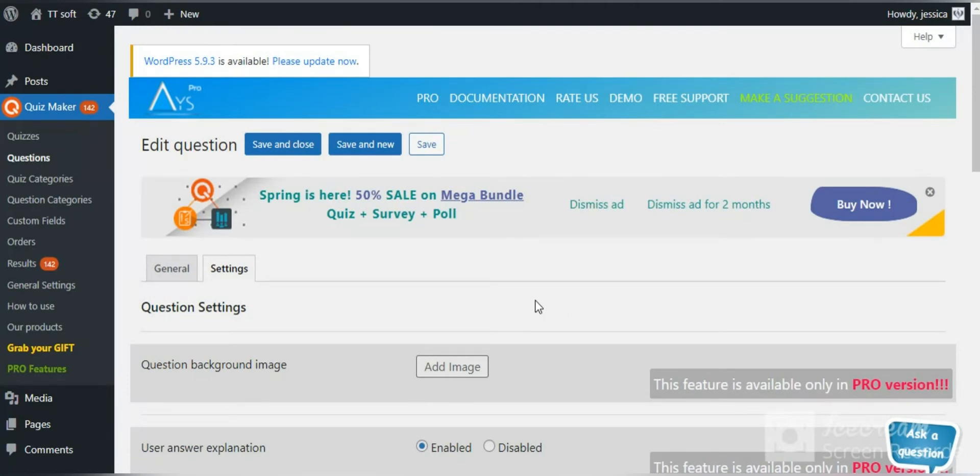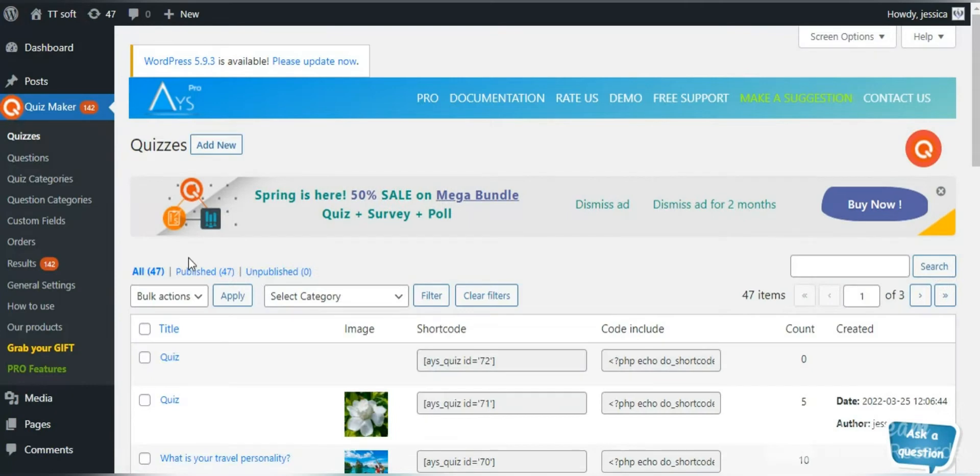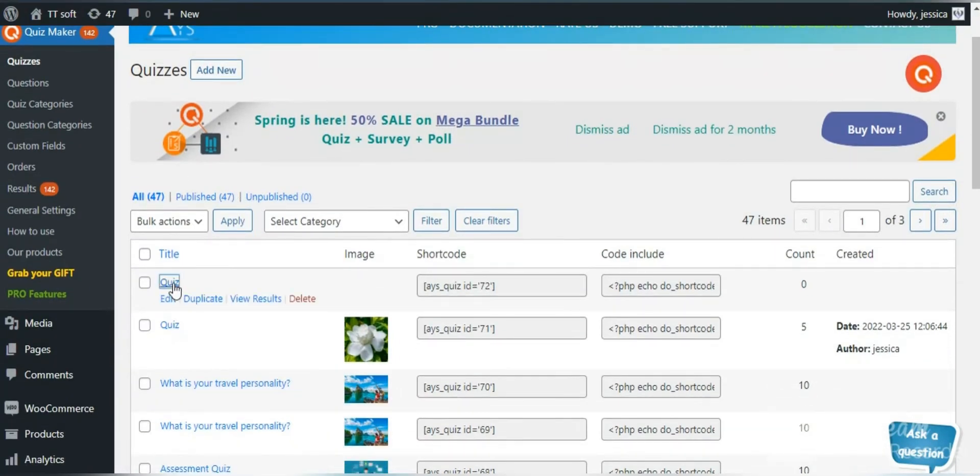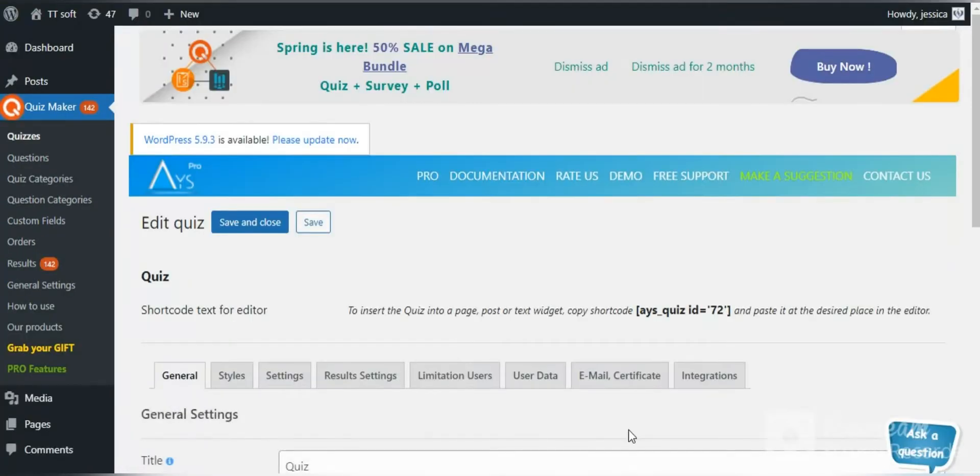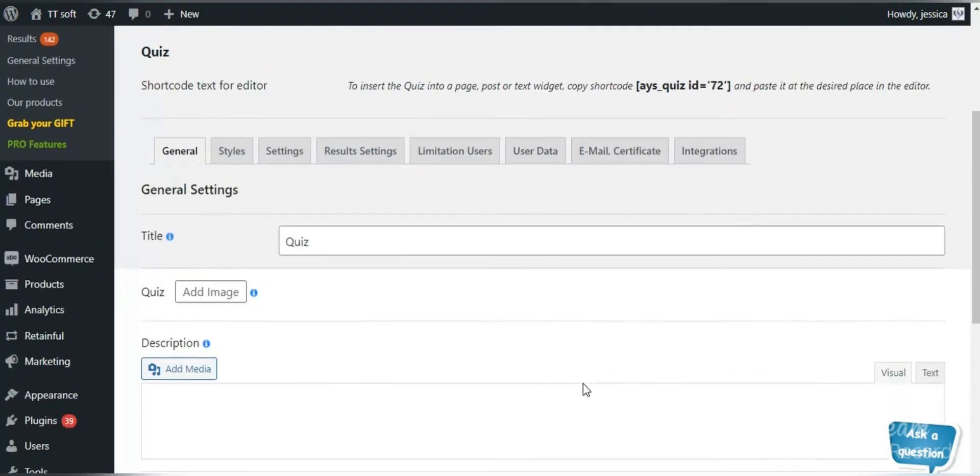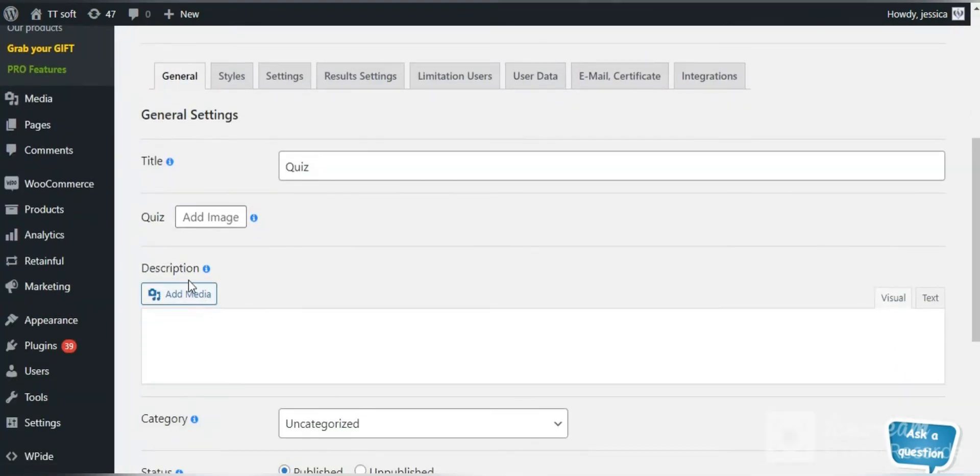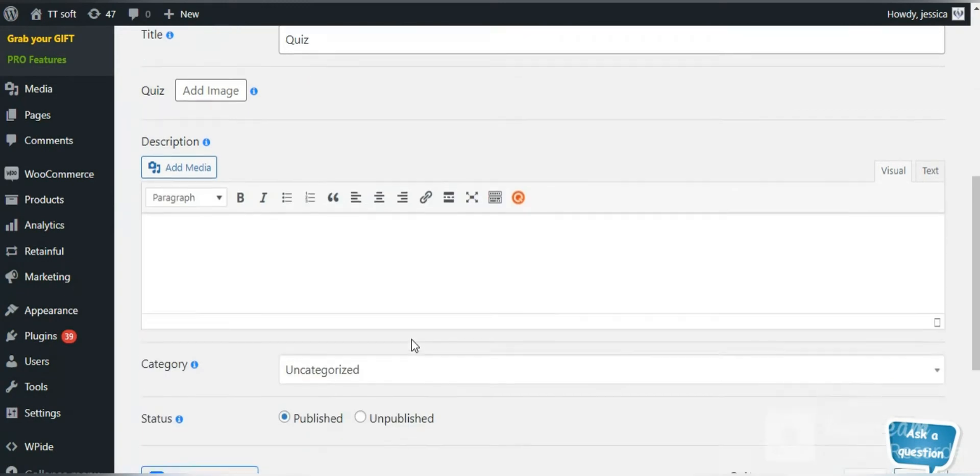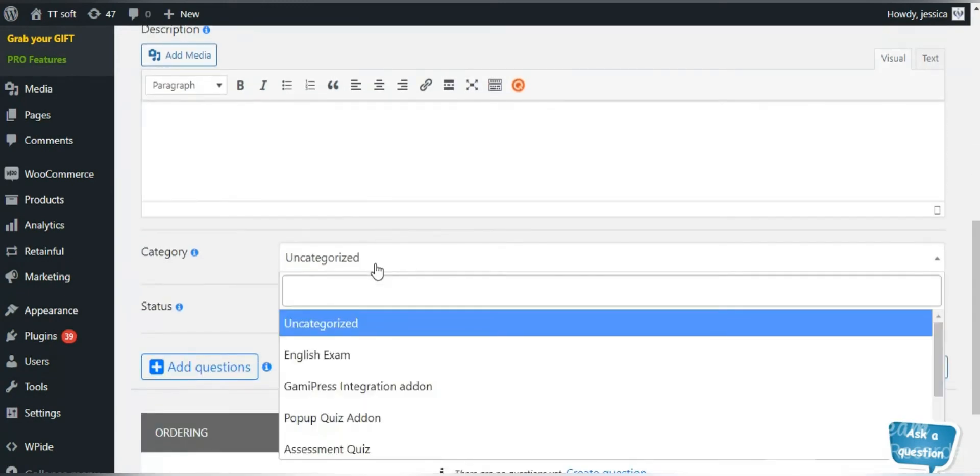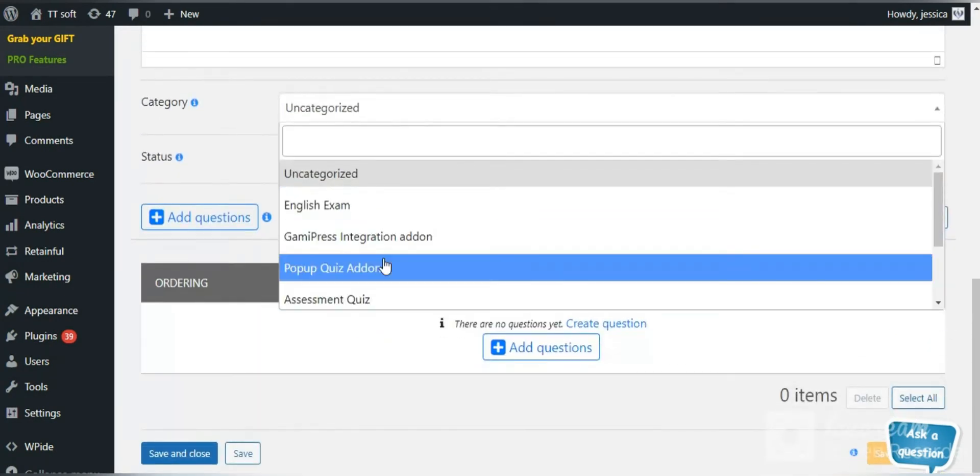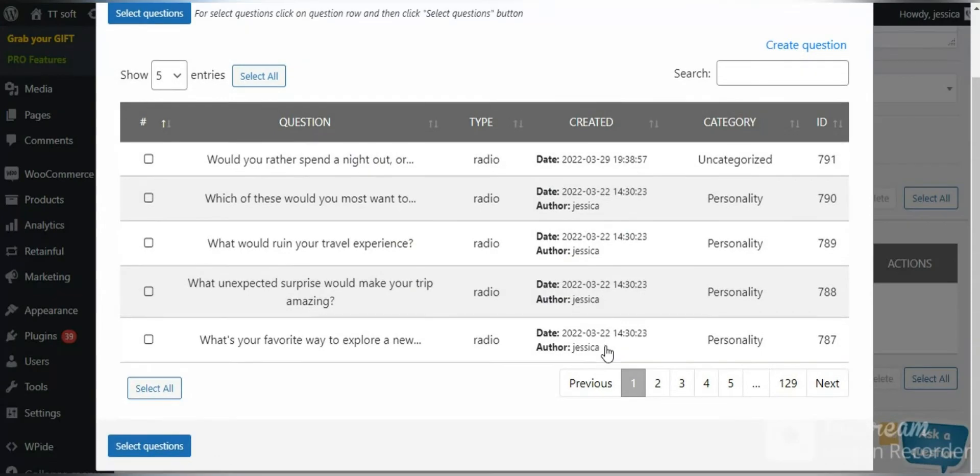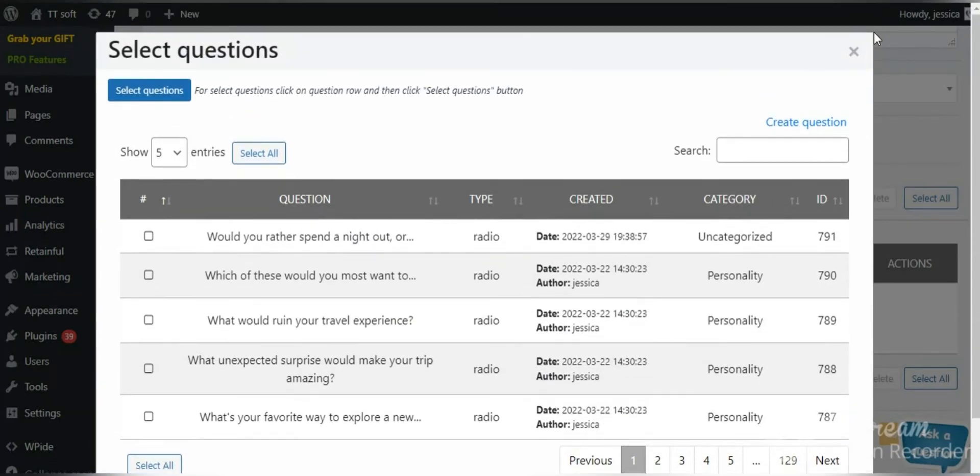Go to the quizzes and add new quizzes or edit existing ones. Add quiz title, description and category. Note that you can add all questions to your quiz here.